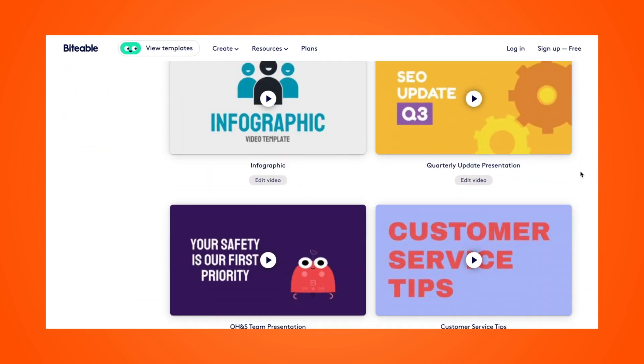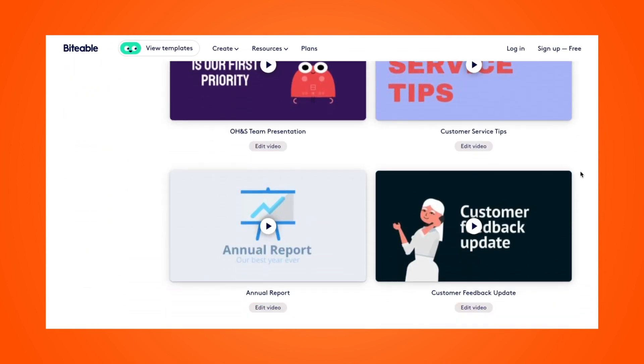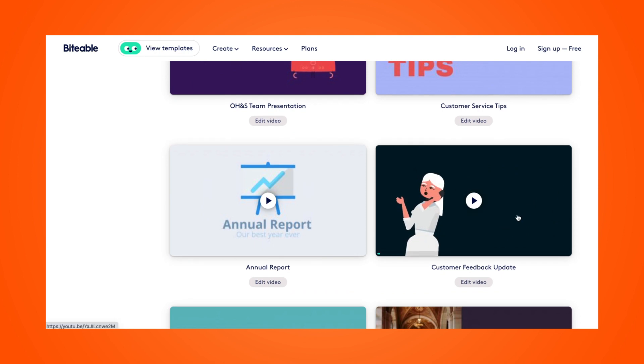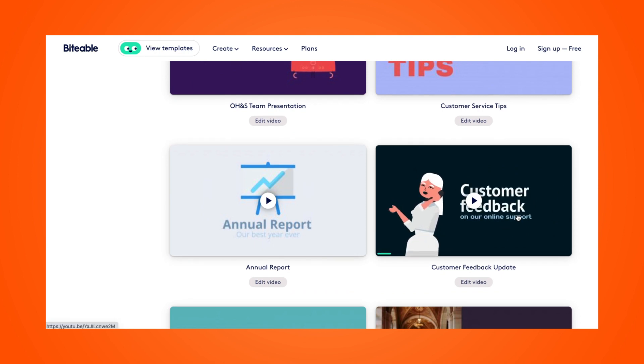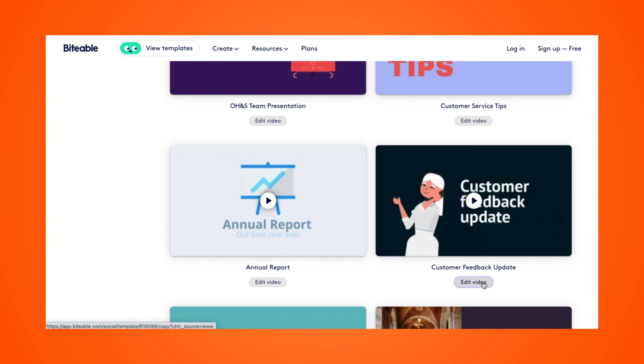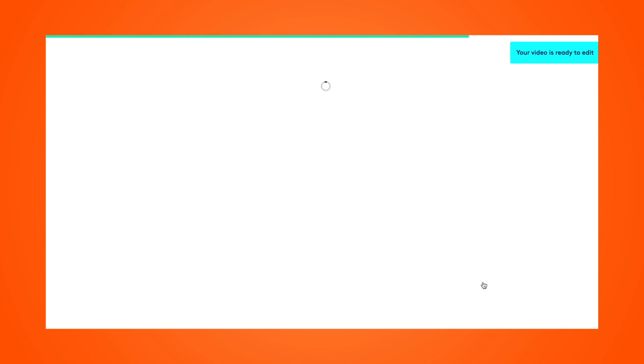As you can see, there are quite a few here. Once you find one you like, just hover your mouse over the thumbnail to watch a preview of the template. And when you're ready to edit, click edit video. That will launch the Biteable video maker. And from there, you'll be able to customize the template for your presentation.